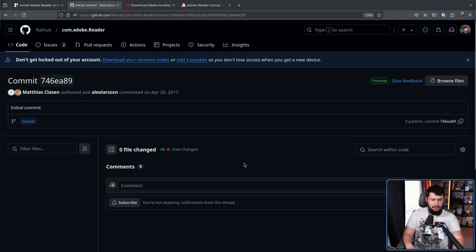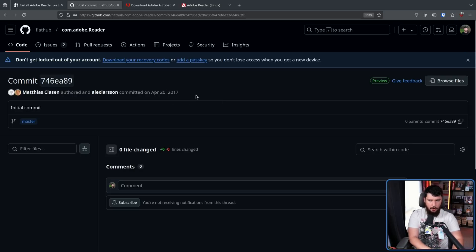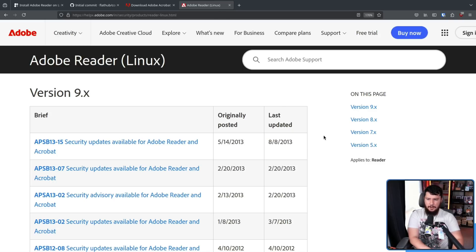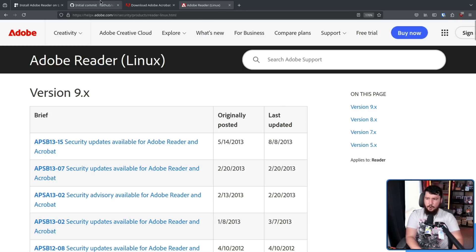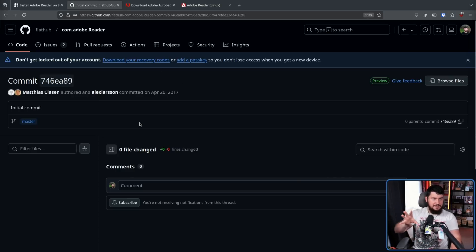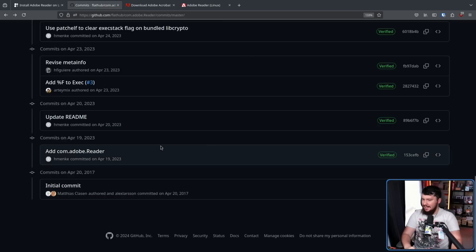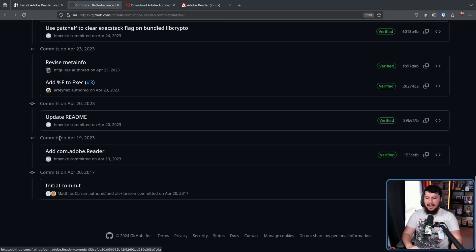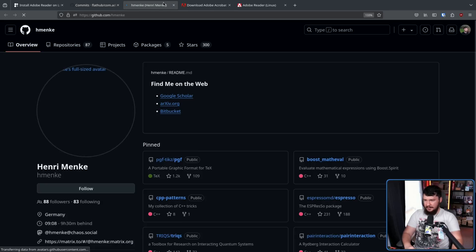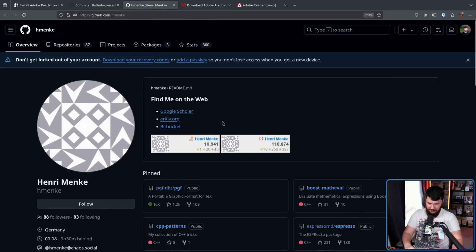That logically makes sense. But this is still four years after the latest version of Adobe Reader on Linux. So the chance of there being a Linux Flatpak at that point was basically zero. And this repo existed in this weird empty state for six more years until the actual first commit was made on April 19th, 2023. This was done by Henry Menk.